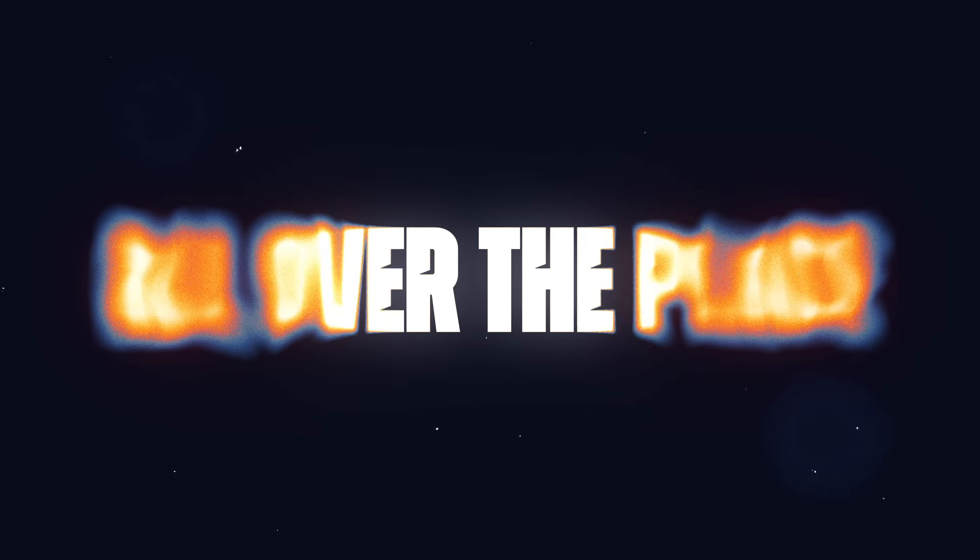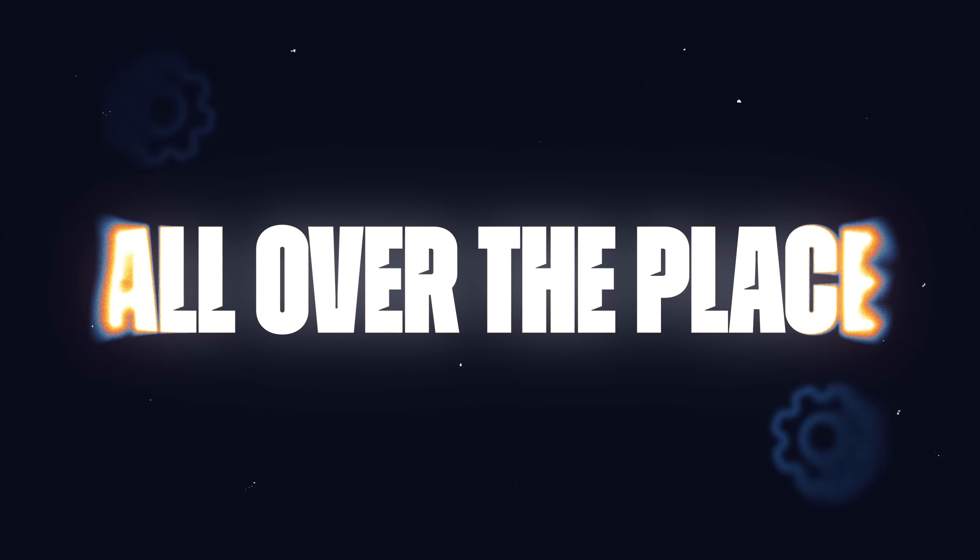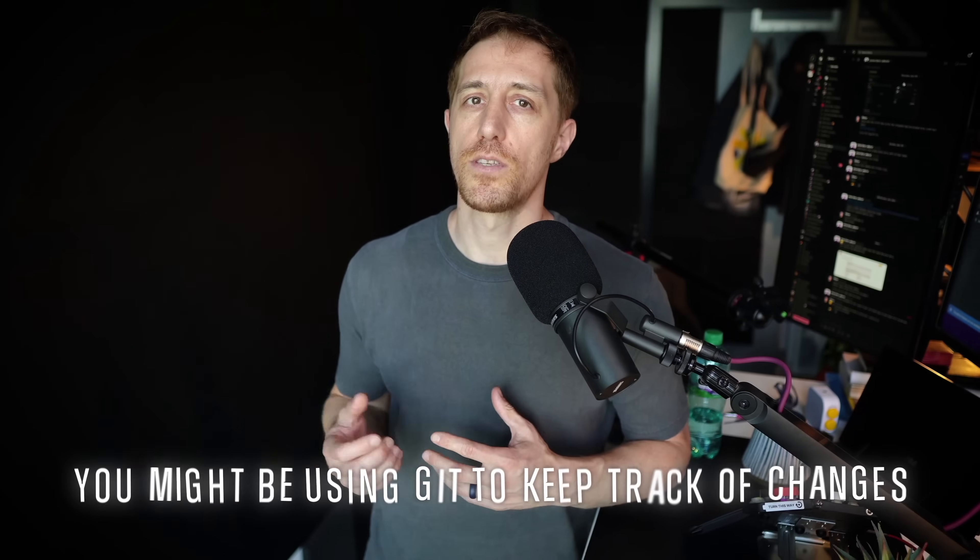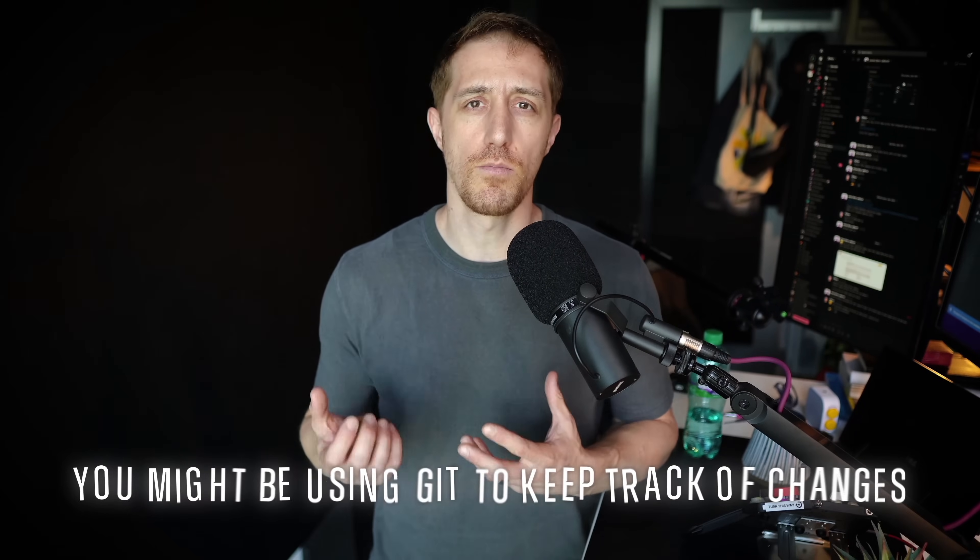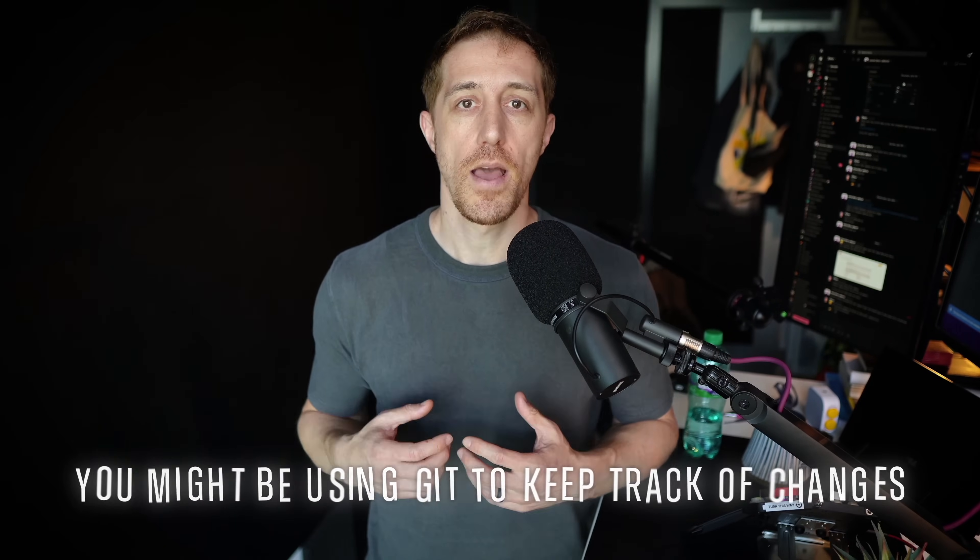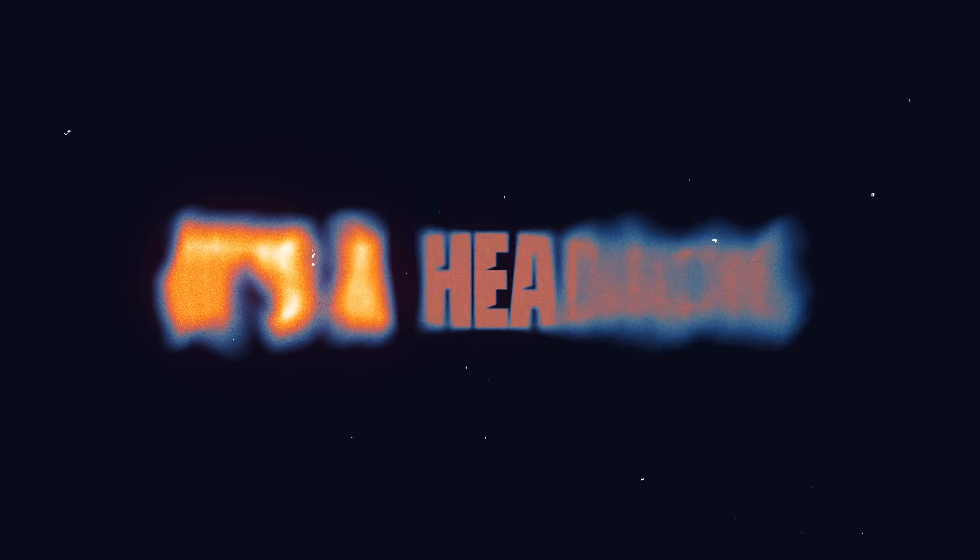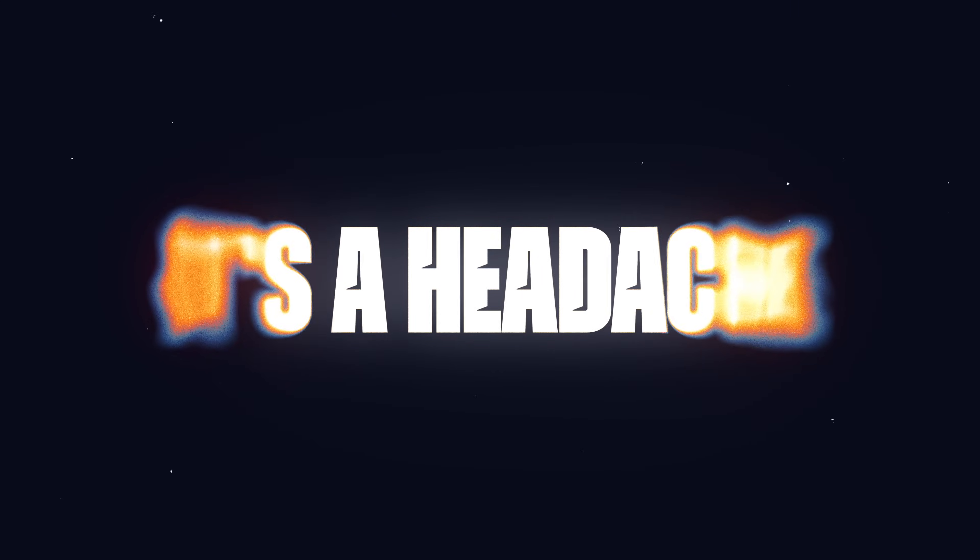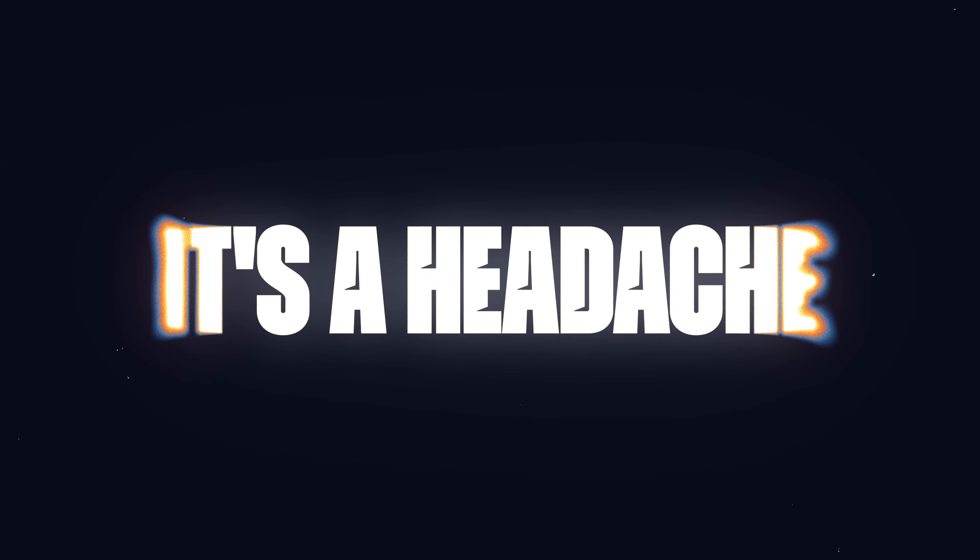Ever felt like your computer settings are all over the place? You know, those pesky dot files that control how your programs look and work? Sure, you might be using Git to keep track of changes, maybe even stow to link things up, but let's be real, it's a headache, right?